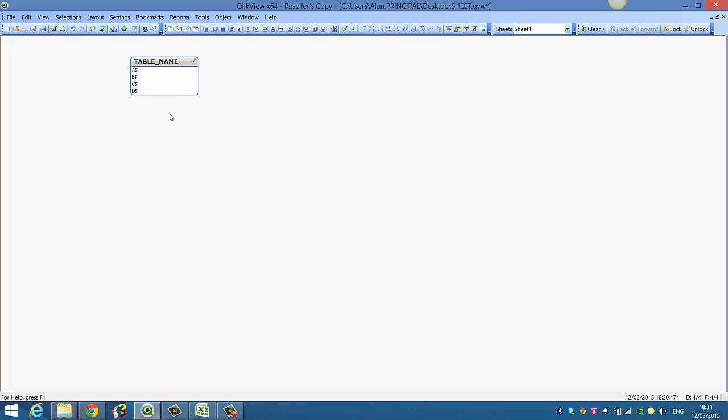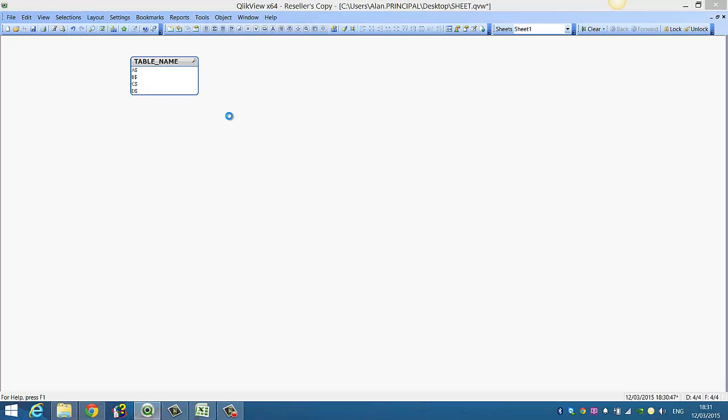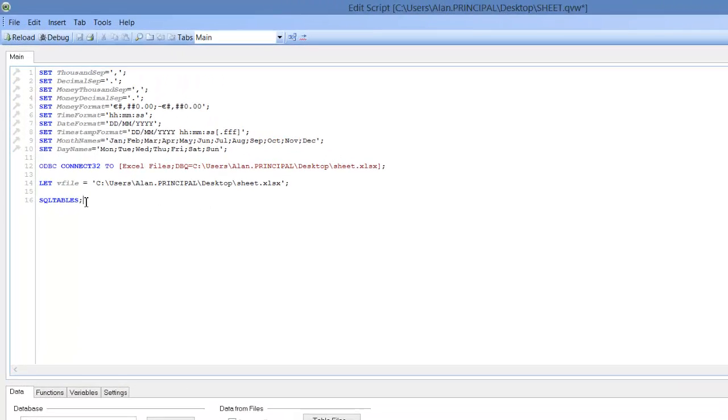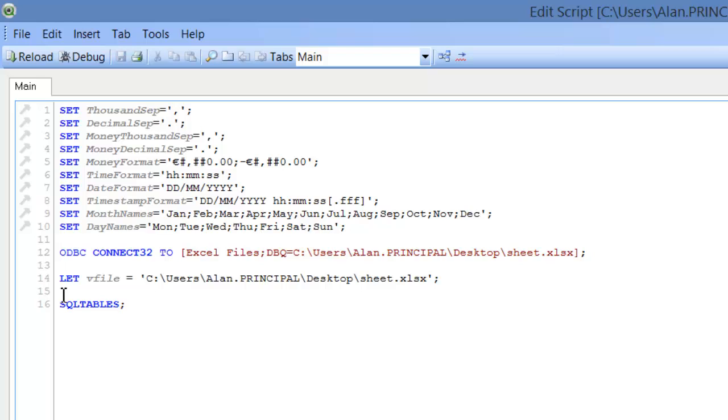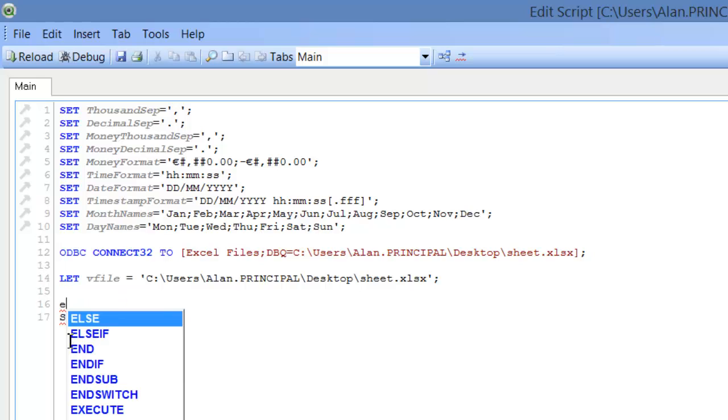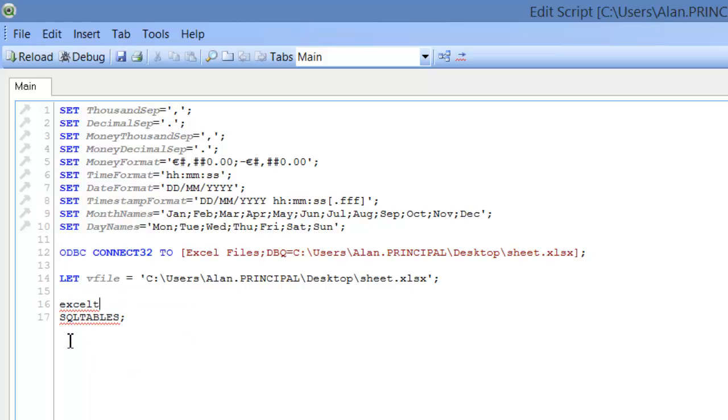And we've got A, B, C and D here. So if we go back into our script, we'll name this table, so we'll call it Excel Tables. And then we'll disconnect from the connection.